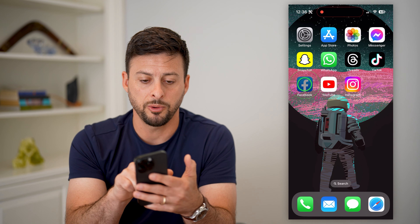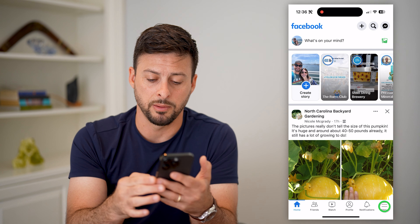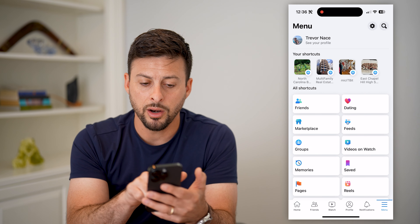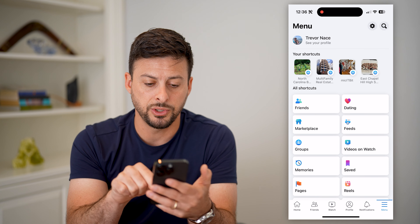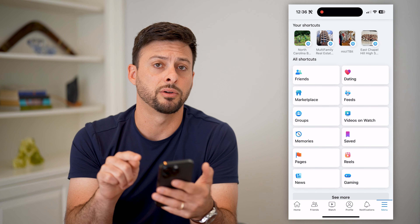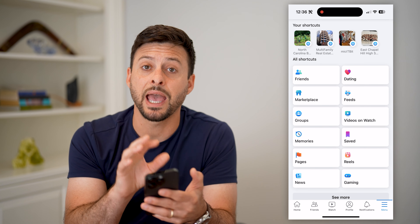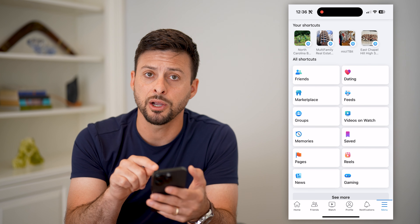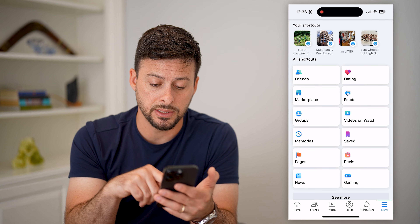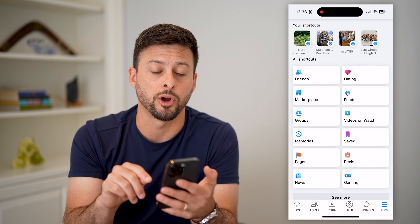So let's open up Facebook and tap on the menu button at the bottom right. Now on all shortcuts, you can see here is Marketplace right under friends. So you can always navigate to any shortcut directly from here, but you can also pin it to the very bottom to that shortcuts bar.